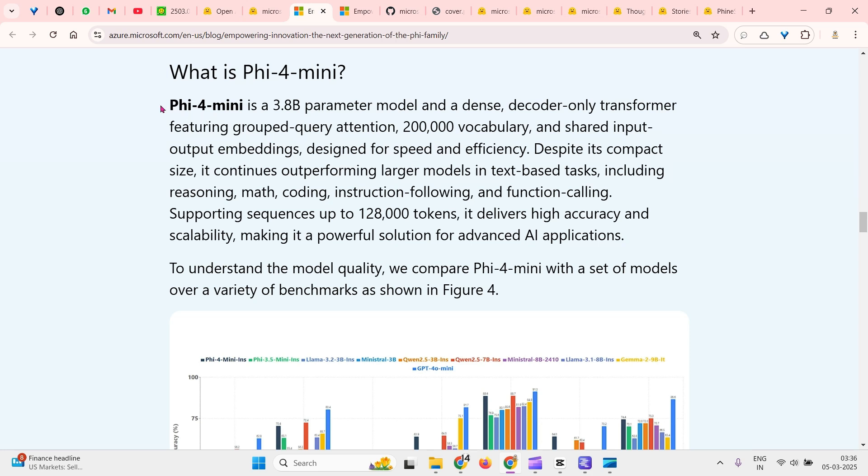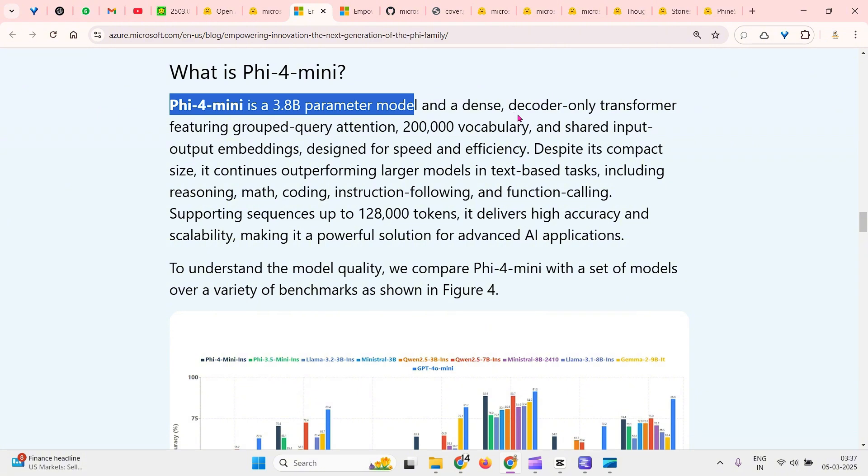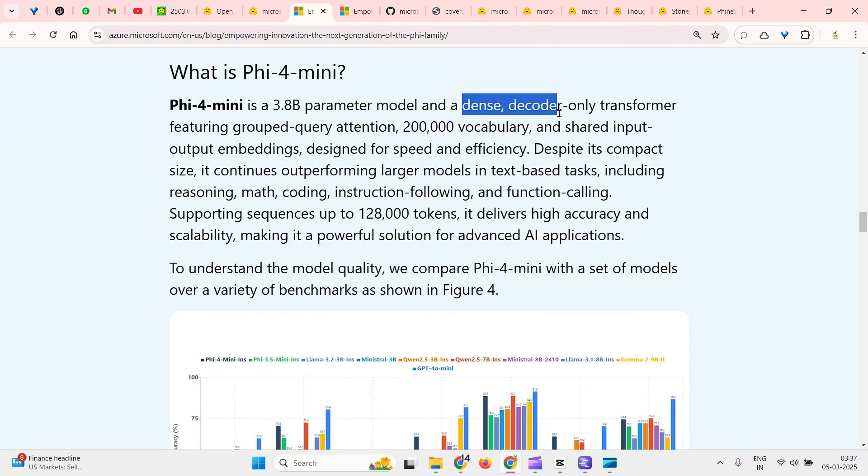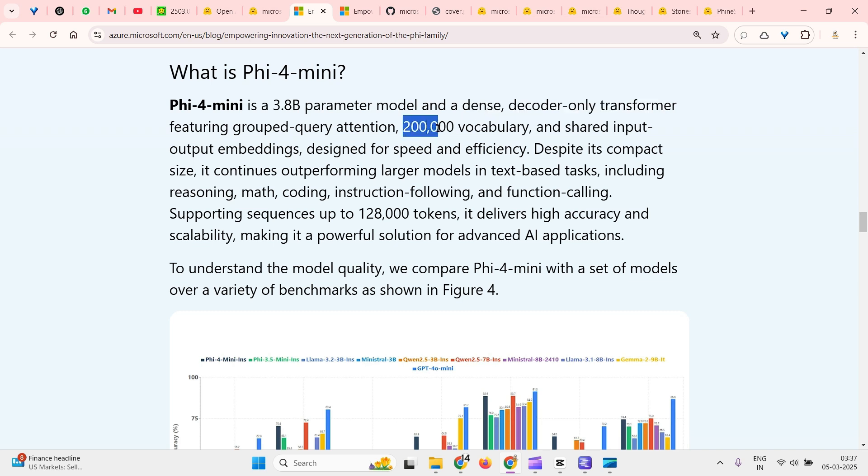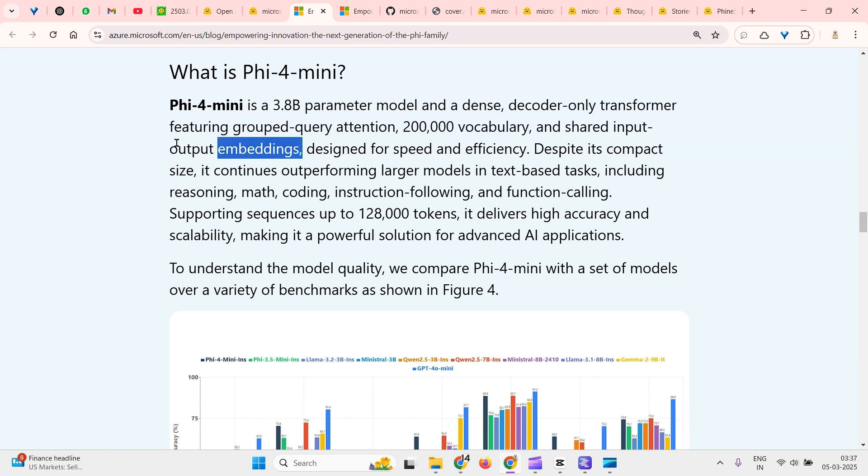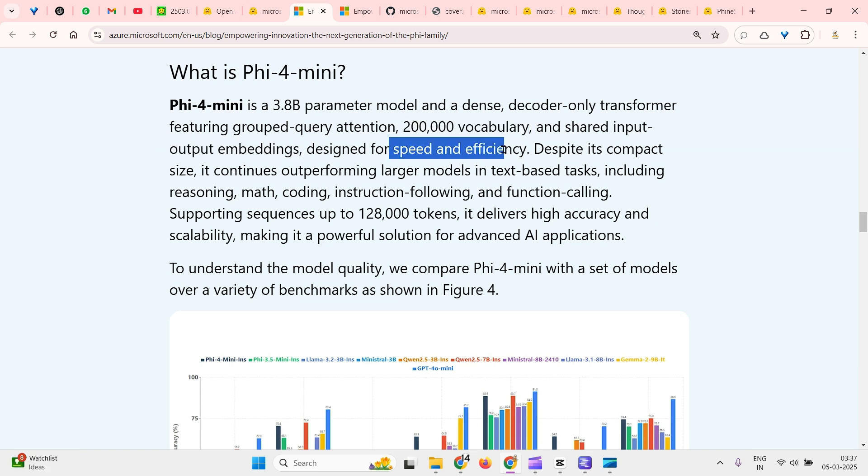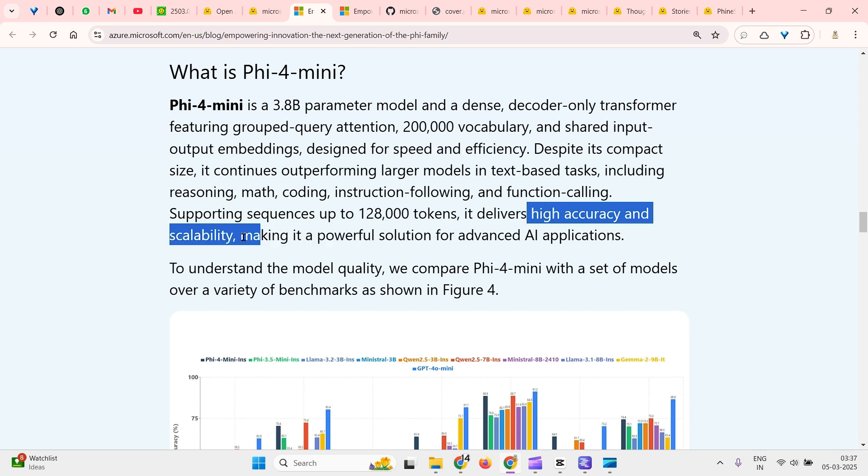We have Phi-4 mini, which is a 3.8 billion parameter model. This is a dense decoder-only transformer model with 200k vocabulary and shared input output embeddings. It features speed and efficiency, has 128k tokens, and can deliver high accuracy and scalability, making it a powerful local model. Of course, this is a local model and you can download it.